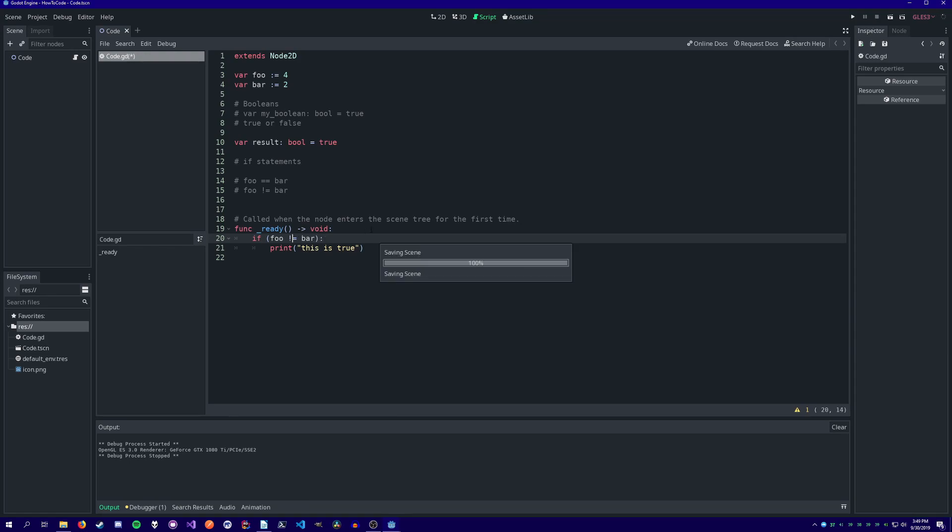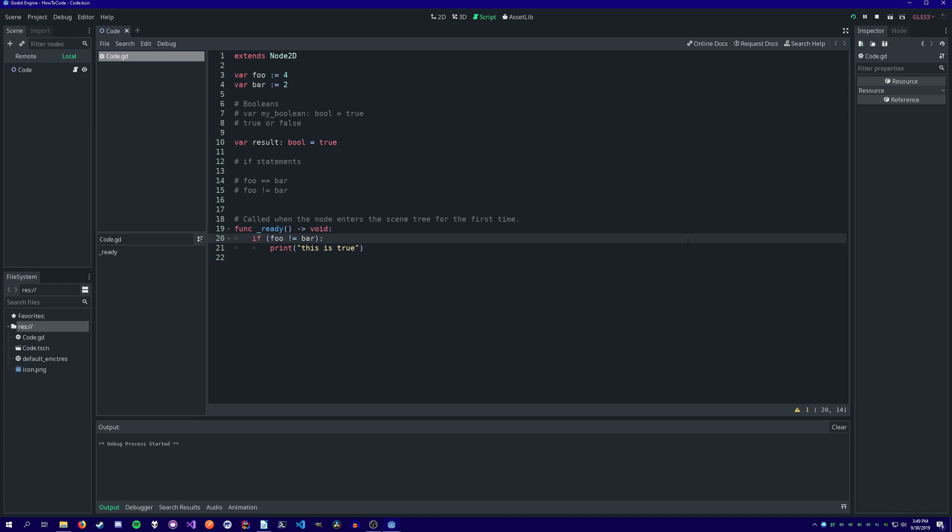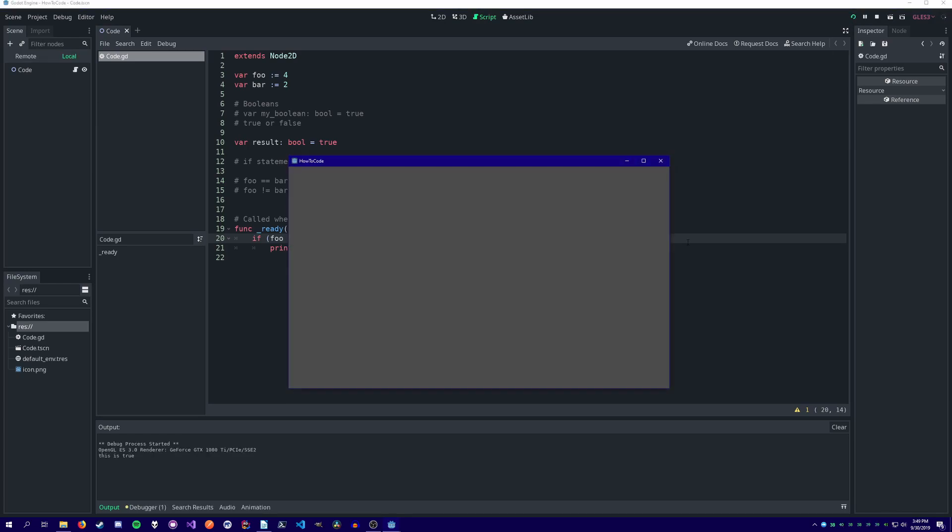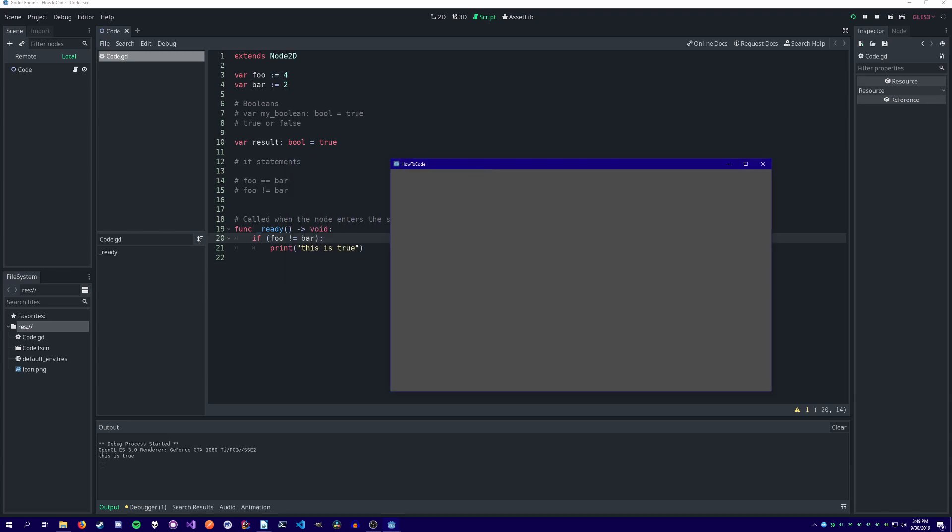We can also check the opposite using an exclamation mark and an equal sign. If foo does not equal bar, then print this is true.